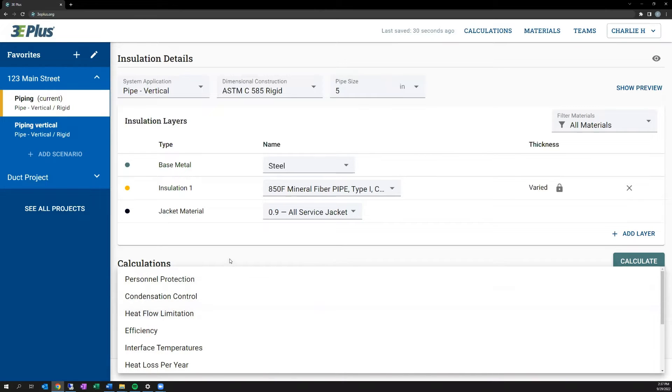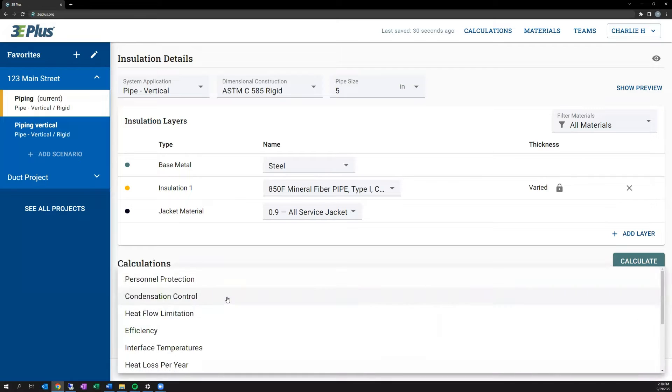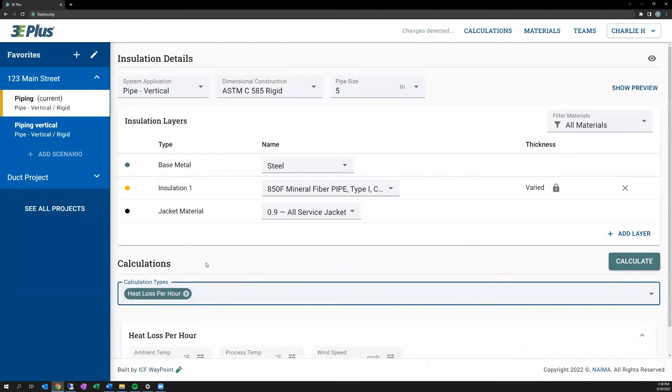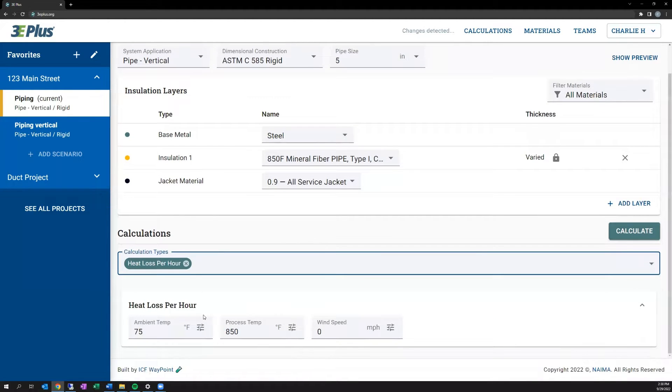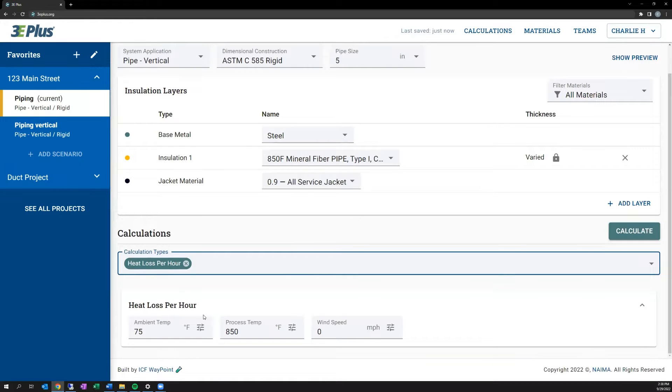Starting with the most foundational calculation within 3E Plus, and that's the Heat Loss Per Hour Calculation. This one gives you a result of how much heat loss is seen through a foot length of pipe or other unit area in one hour. You'll see that beyond the basic inputs on the system application and installation layers that were input above, you only need to specify the ambient temperature, the process temperature, and the wind speed.